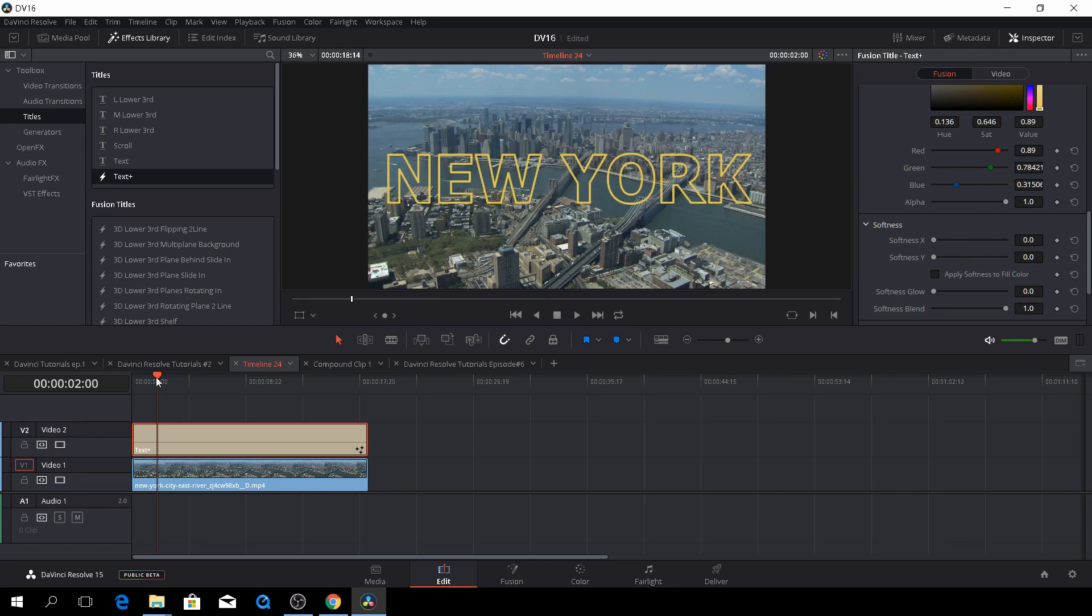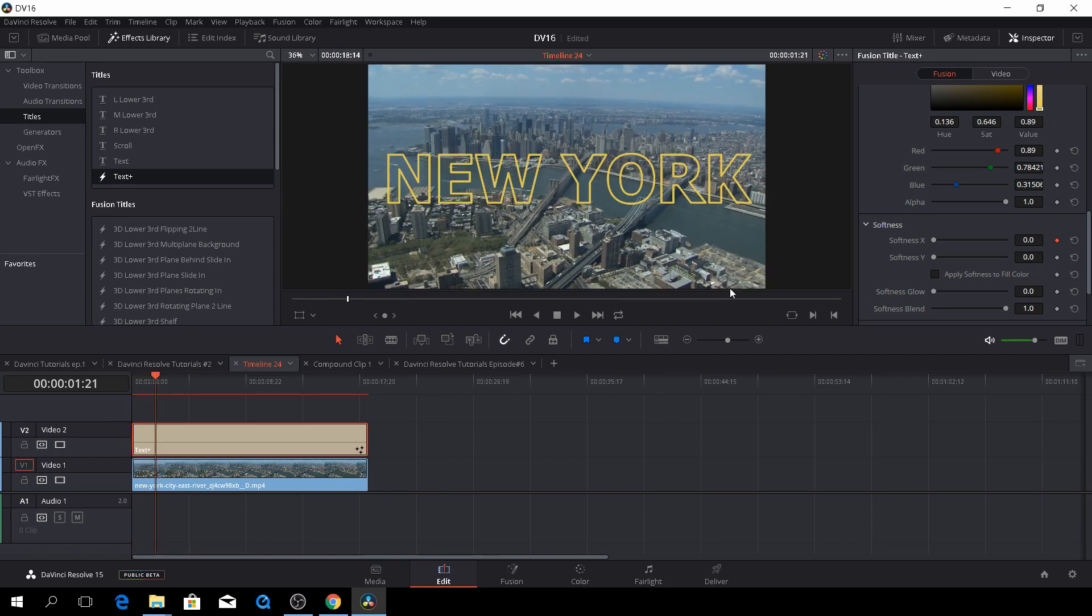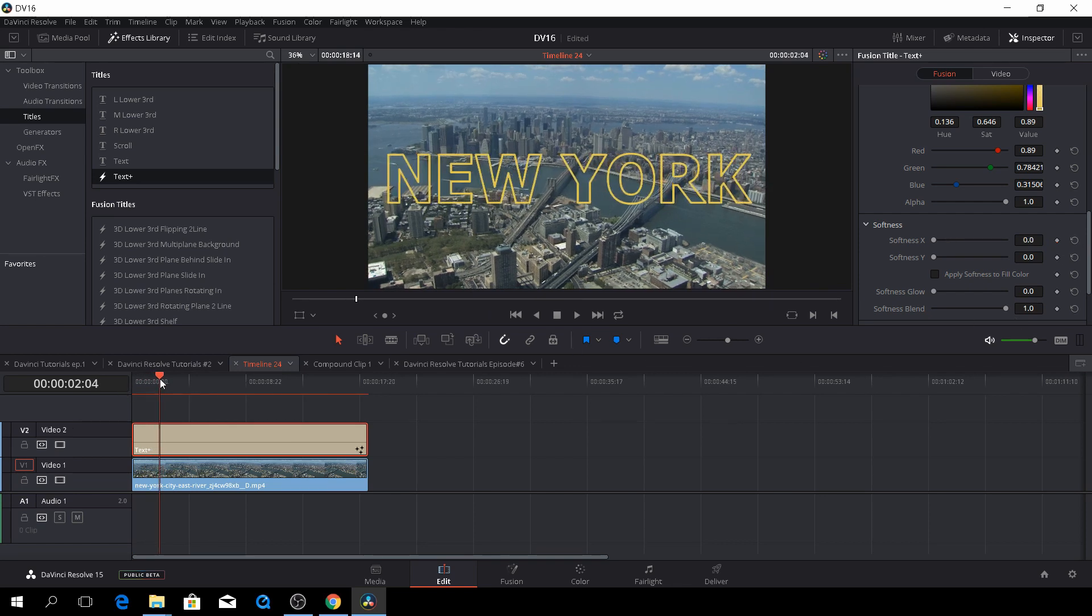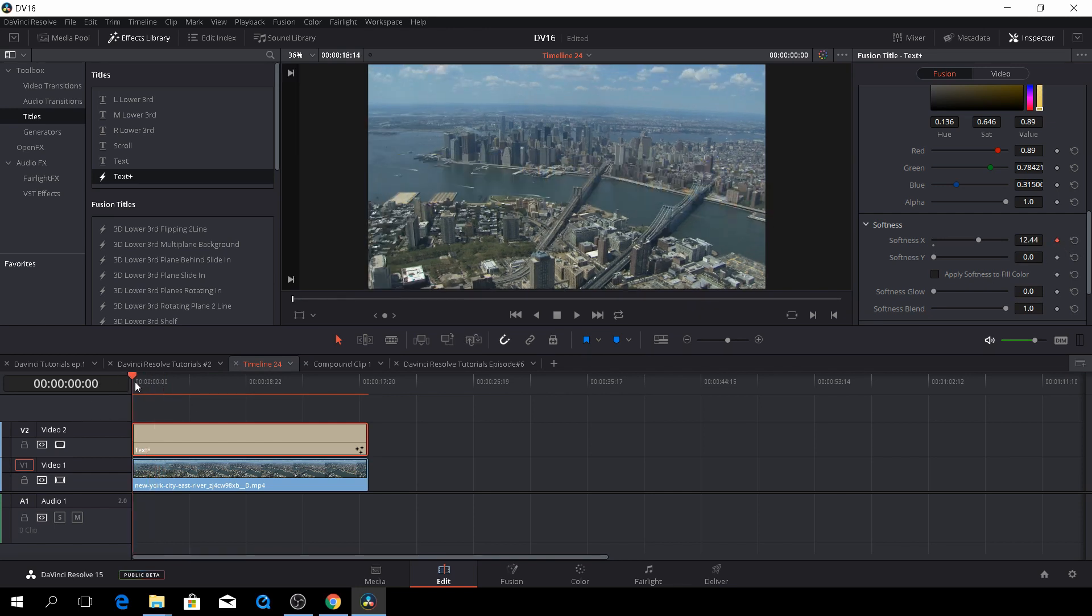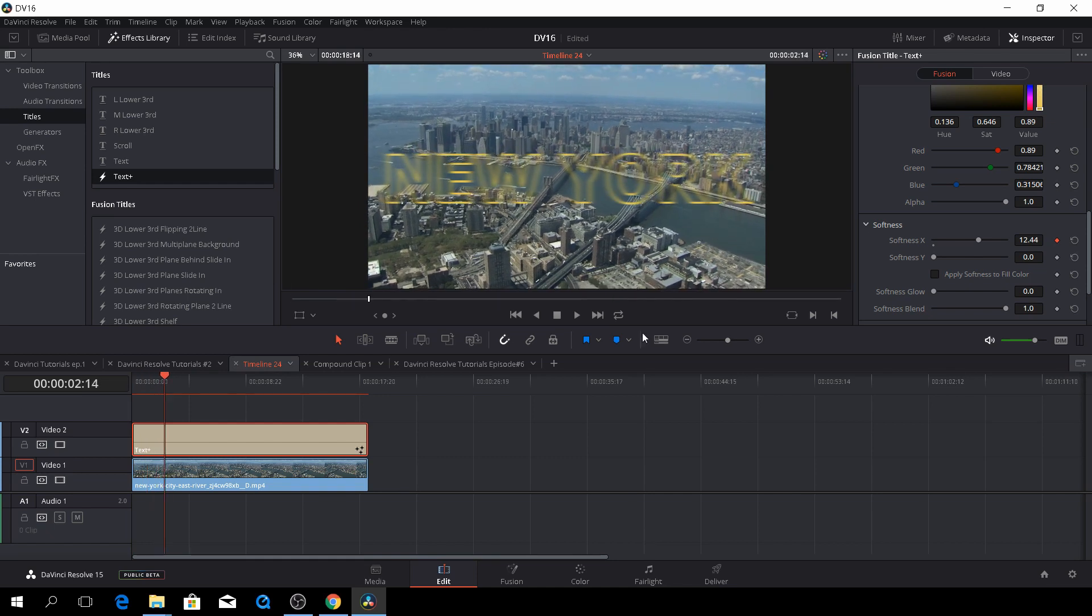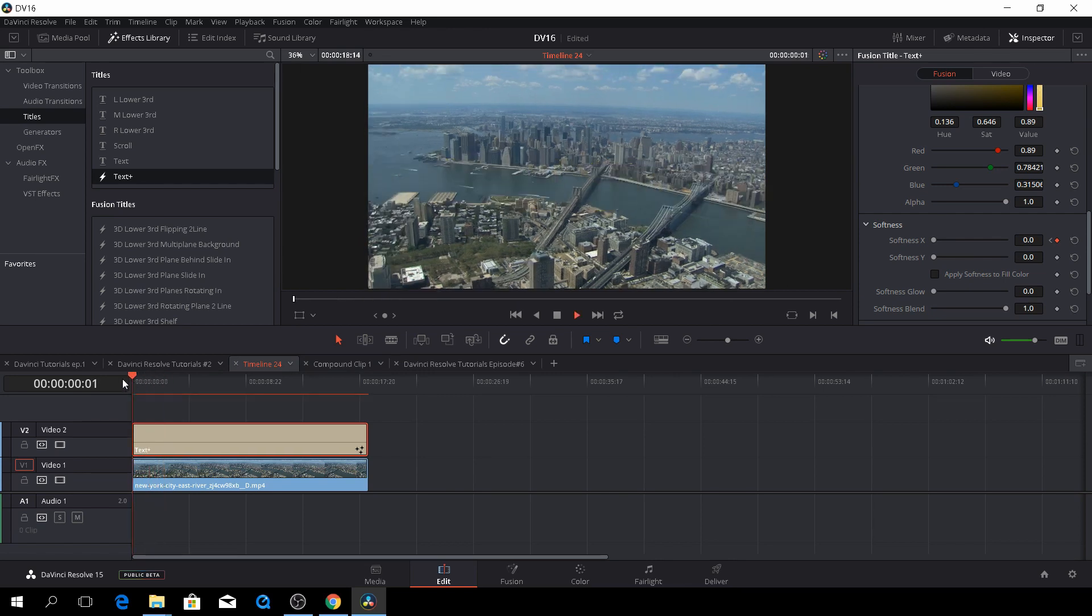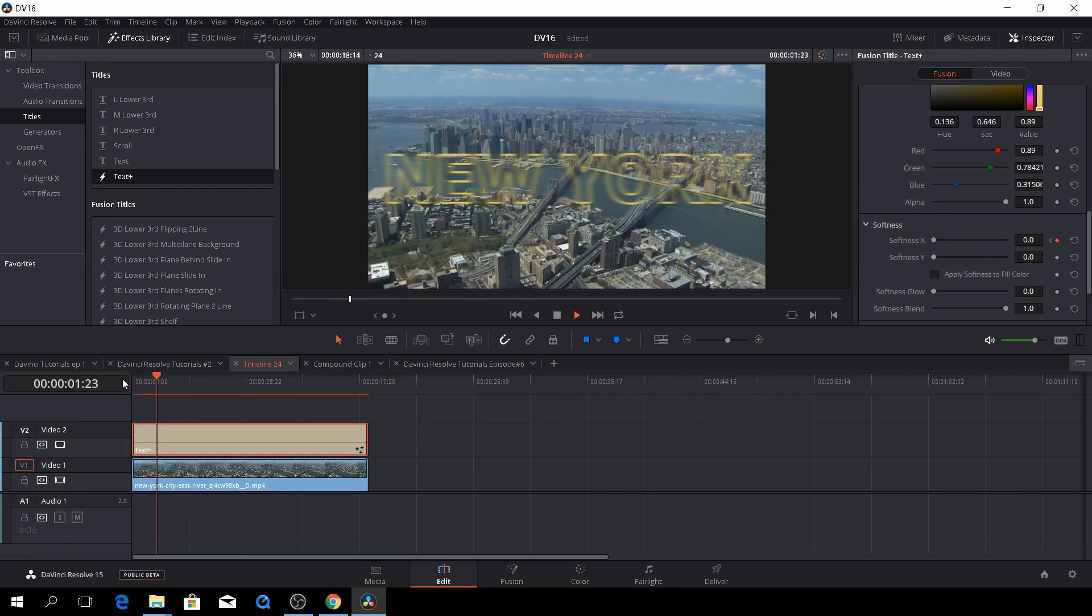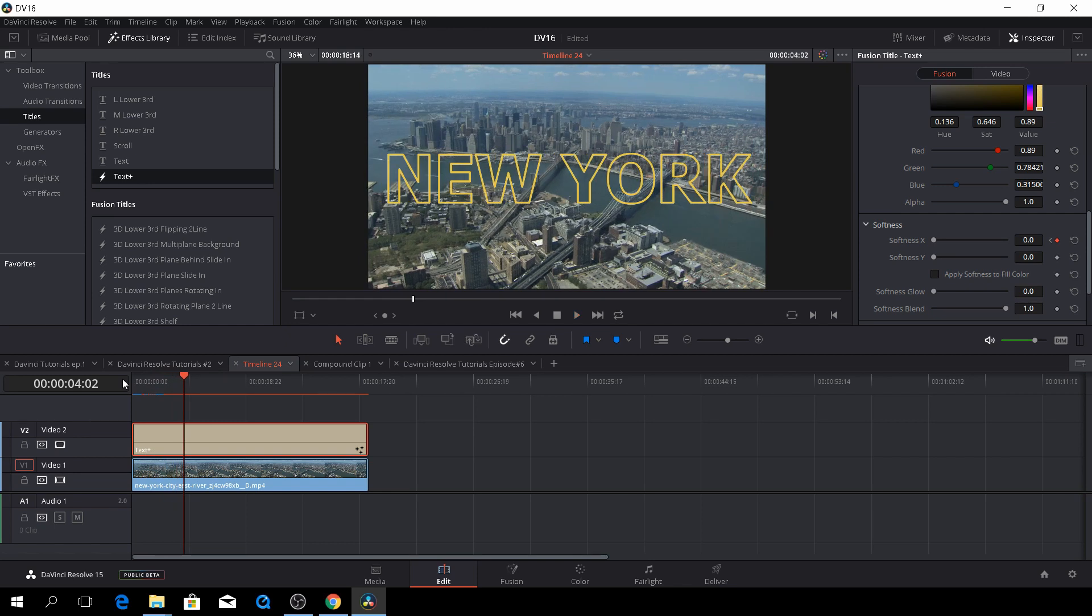Then again, we can play around with the softness of these things. We could also do an animation in softness. Let's say we would not like to do that, but we would like it to be like this here and then cut frames and then it'll be back to normal. So now we have this animation going around here.